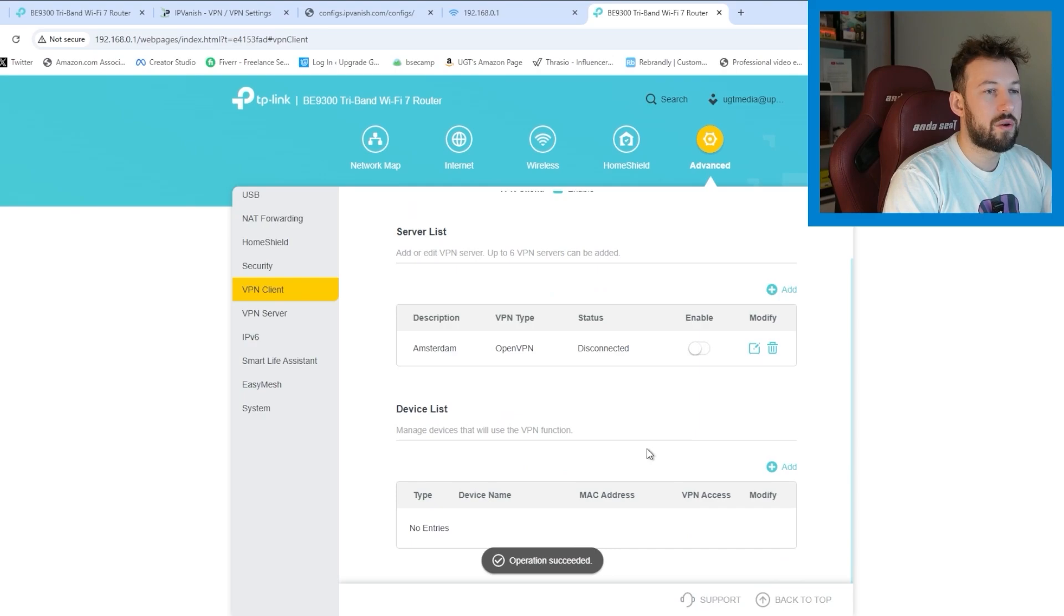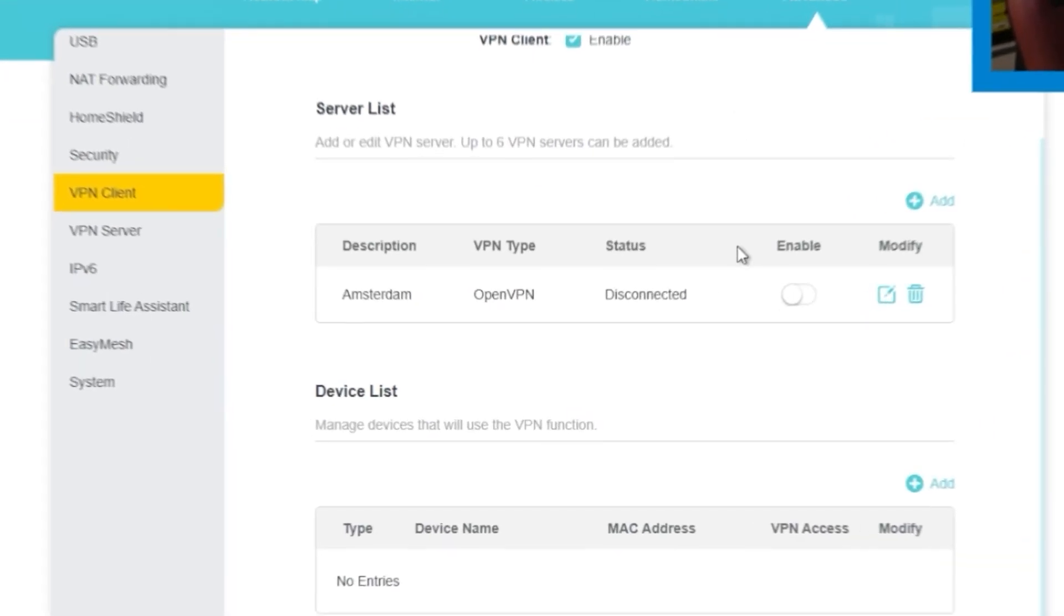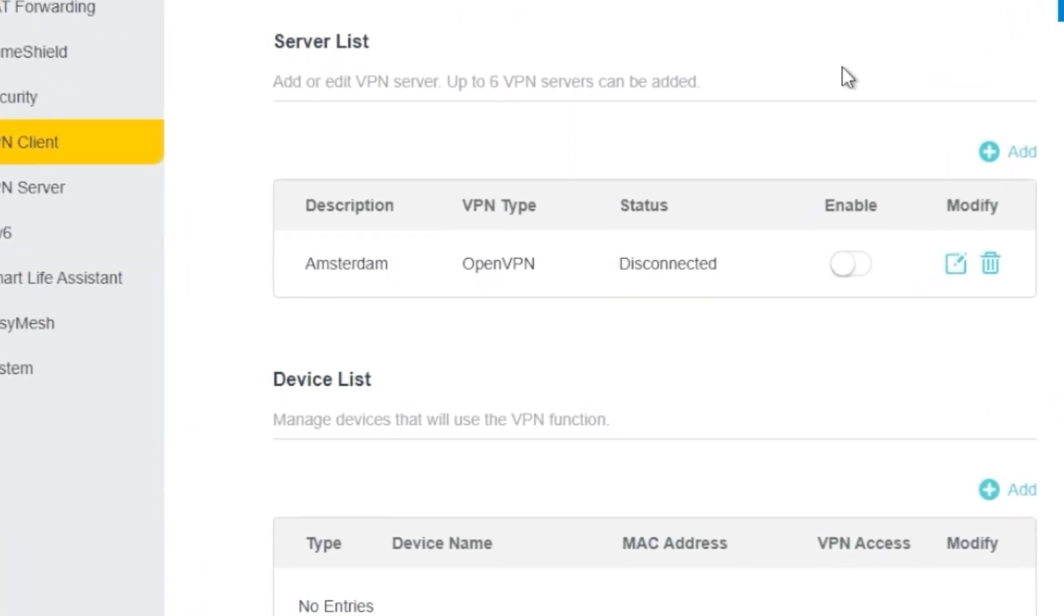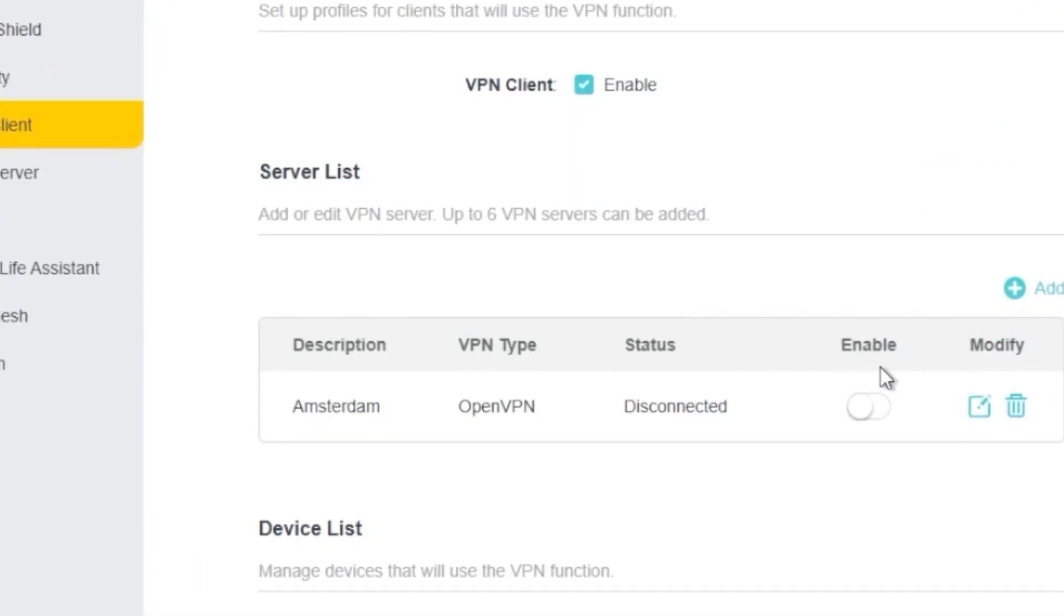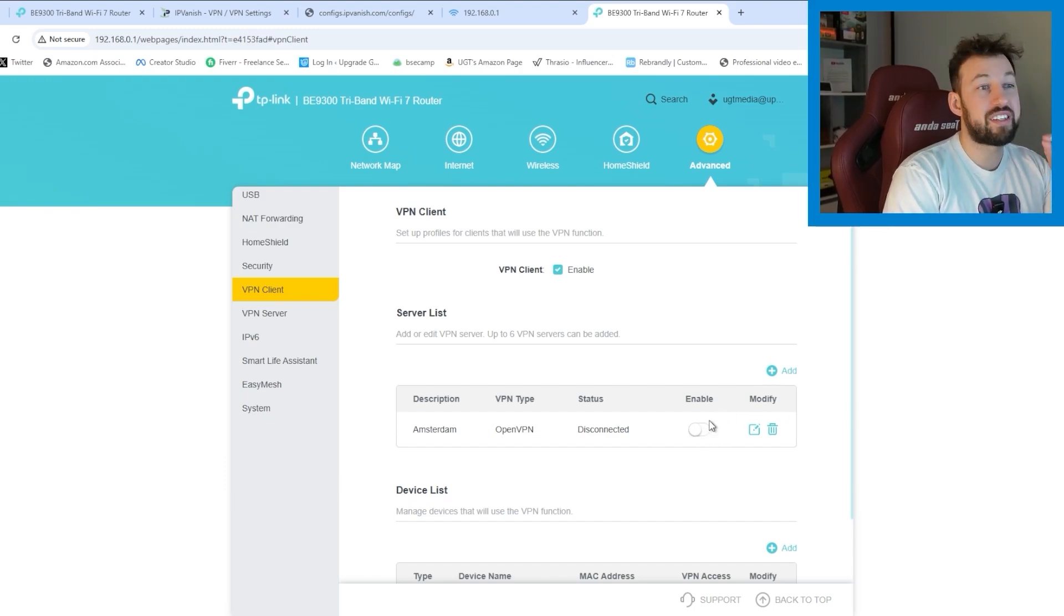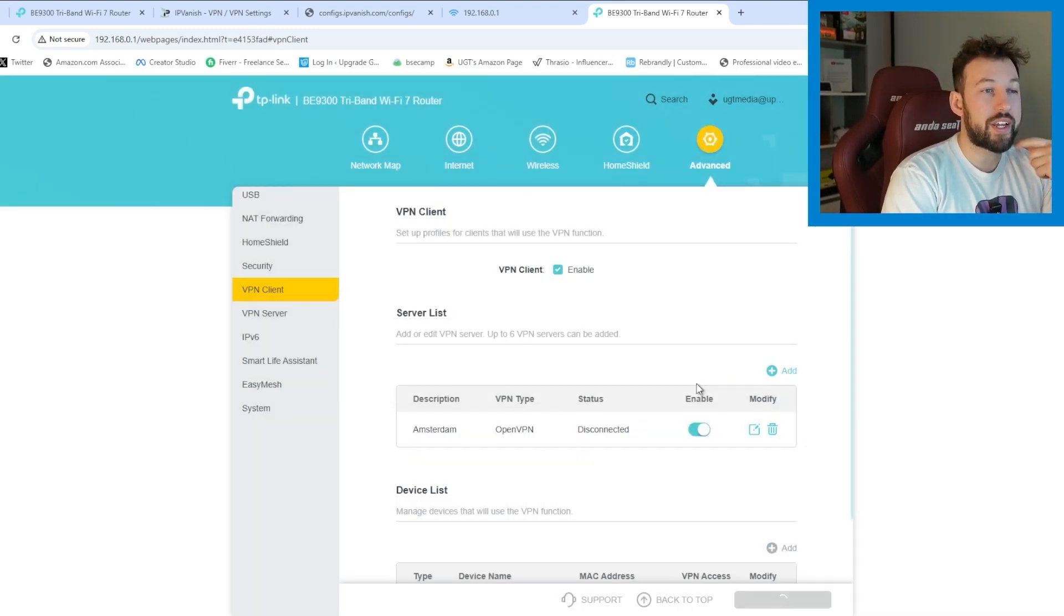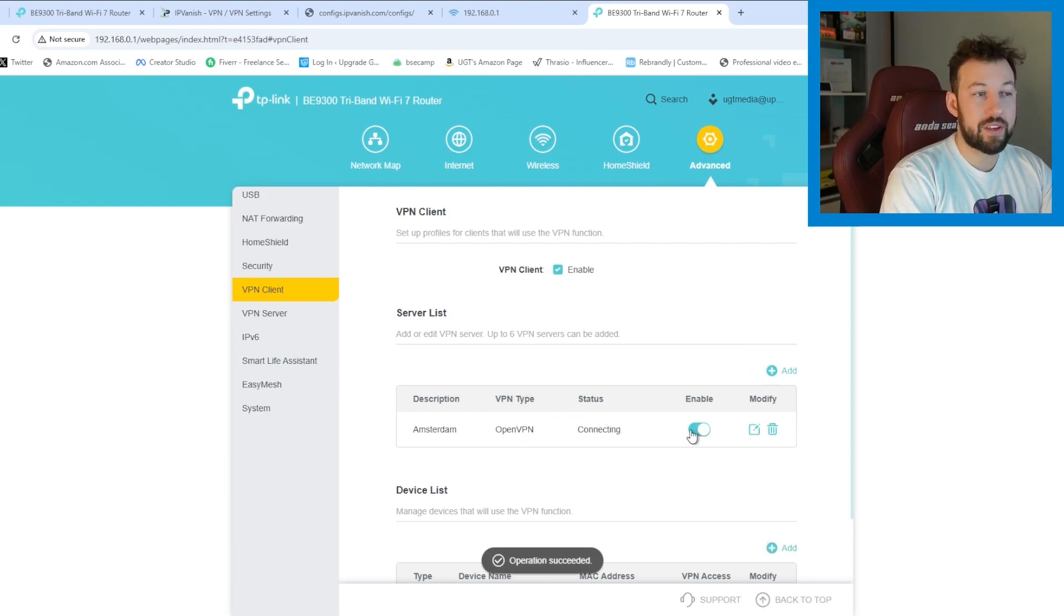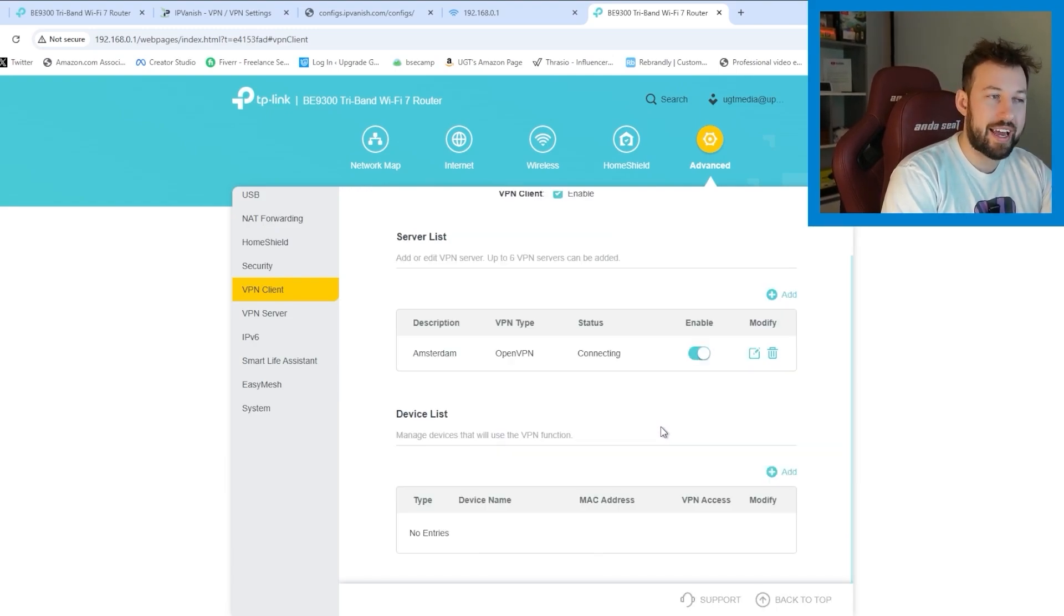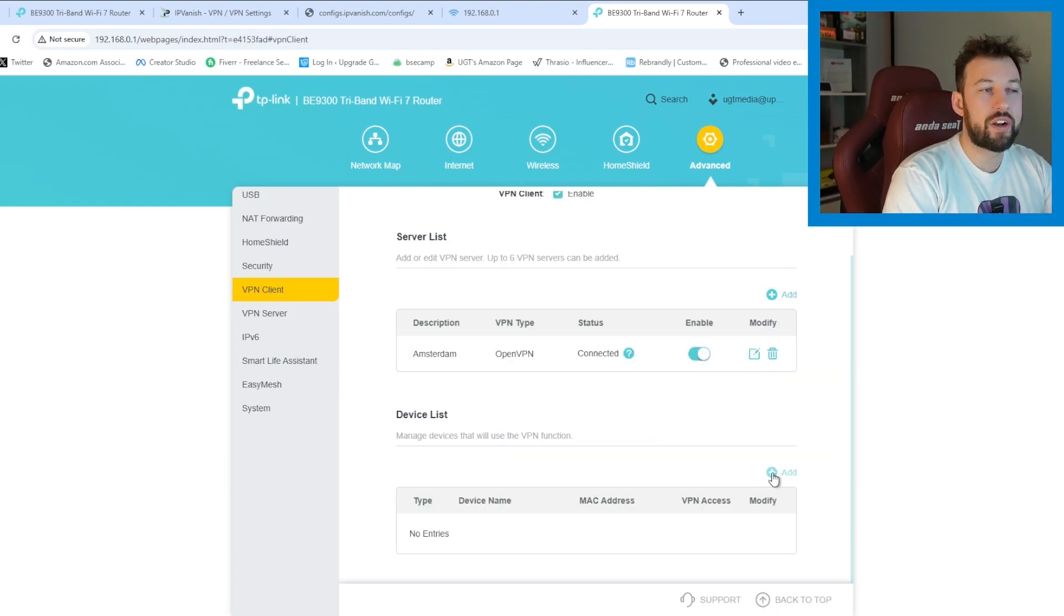So now what you're going to see is your VPN is listed right here under server list. So at any point and you can add up to six servers here. You can press enable. Enable it right here and that will connect the VPN to your internet connection.